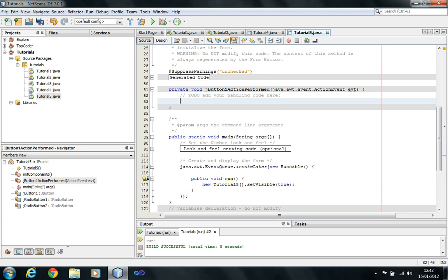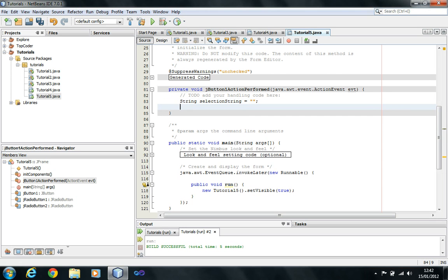Here I can put the code I want to execute when the button is clicked. It's basically going to check if radio button one or radio button two has been selected. So I'm going to create a string variable — String selectionText. Then, if jRadio1 dot isSelected, I'm going to add to the string.